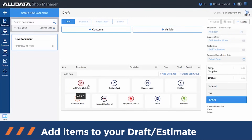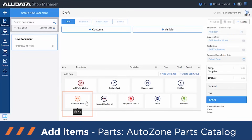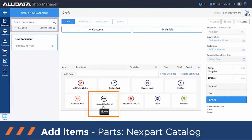AD Parts and Labor pulls all the information from the repair program, giving you the OEM part numbers, nationwide average pricing, and your labor times. AutoZone parts links to the AutoZone catalog for your commercial account as well as your local store's availability and pricing.